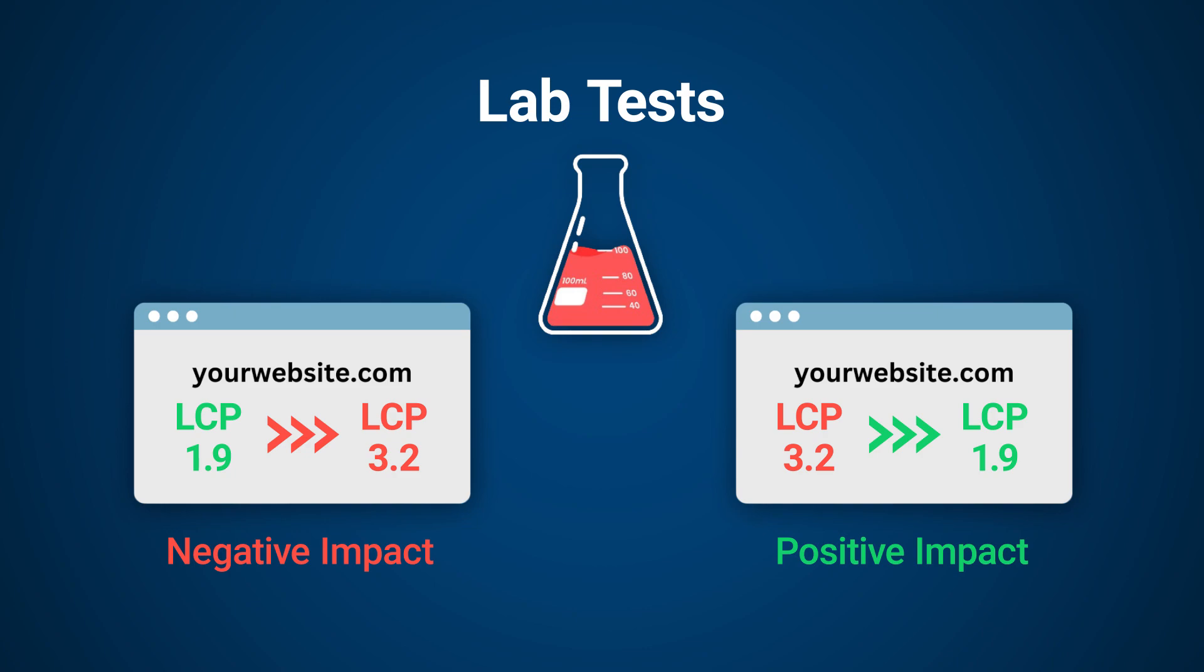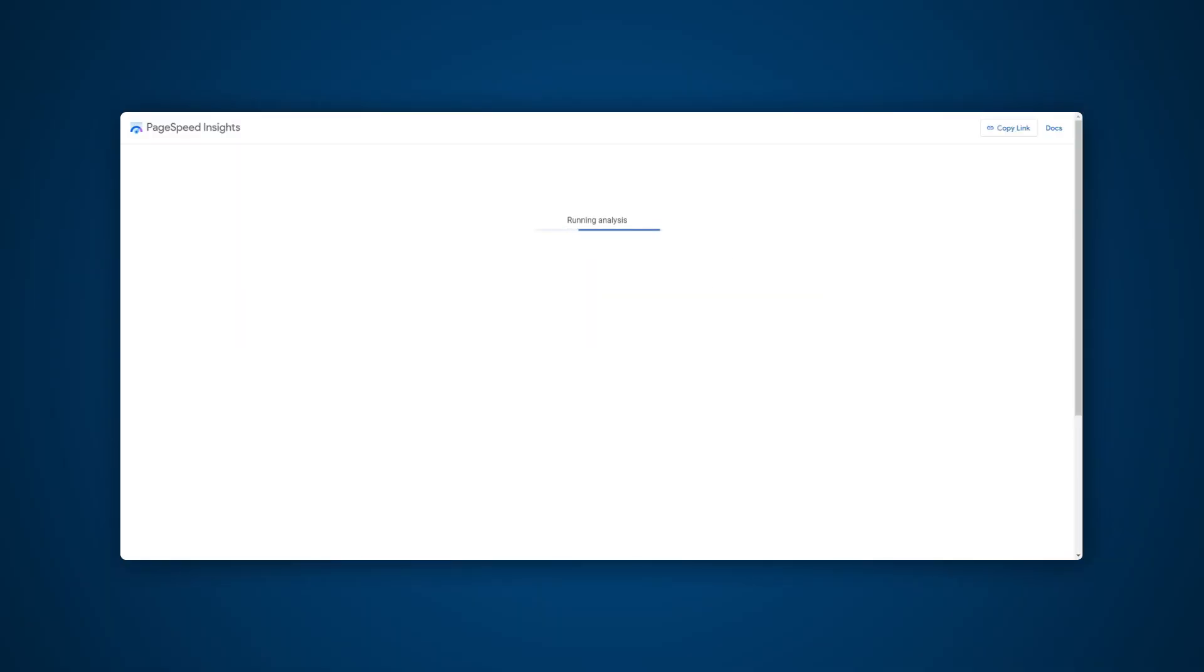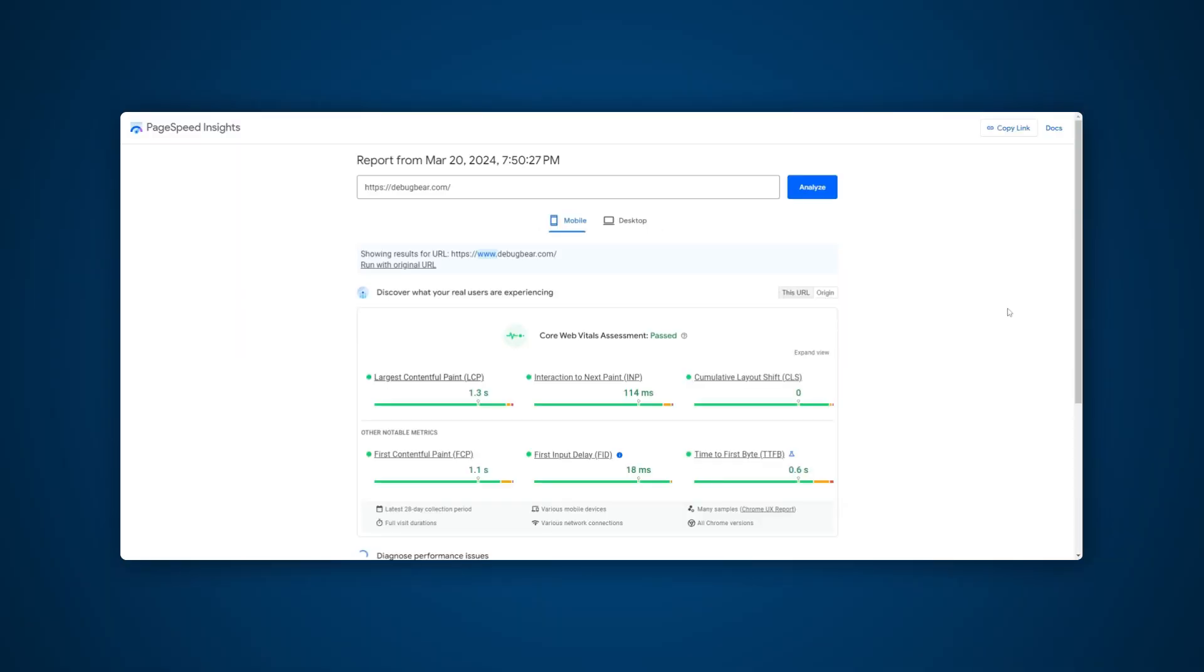A great place to start with getting metrics for your website is PageSpeed Insights. Input your website and wait for the results. A lab test will run with the CrUX data also being available.